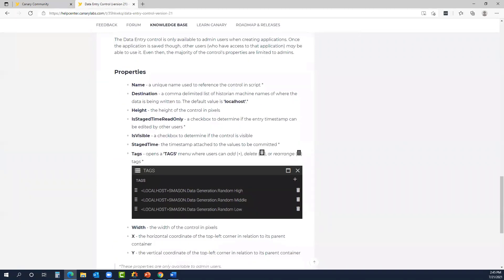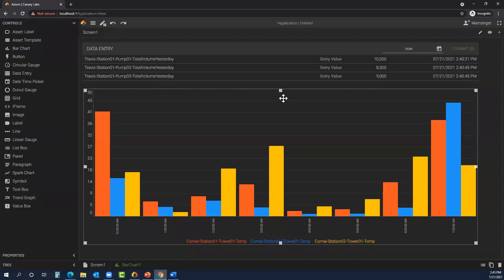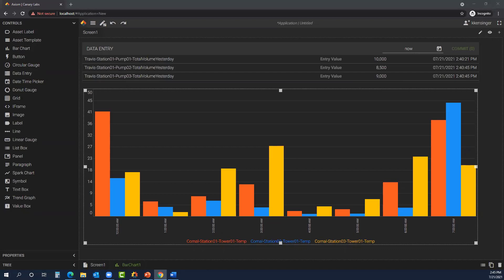So that covers the two new features. We do have information on the Canary community, including a data entry control article that takes you step-by-step through the data entry, as well as has snippets of the messages you would receive, goes through the configurations and permissions again, and also provides some definitions of the properties that we discussed. So I hope this Canary coaching session was valuable for you today. I appreciate you taking the time. Do we have any questions you guys want to cover?